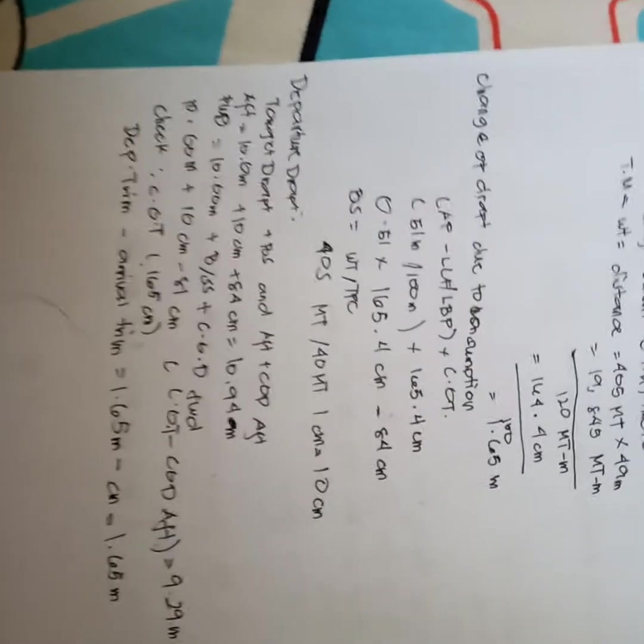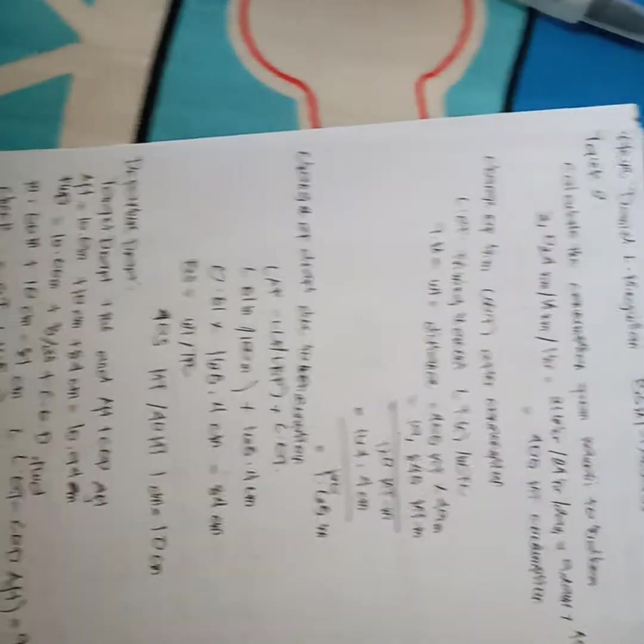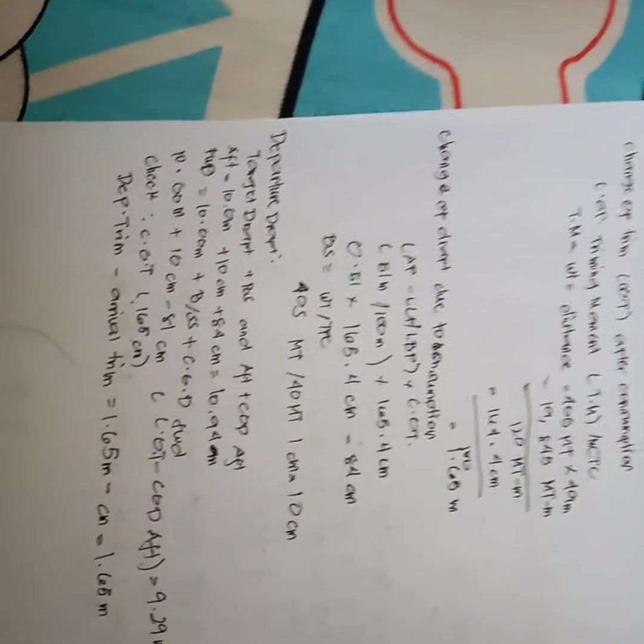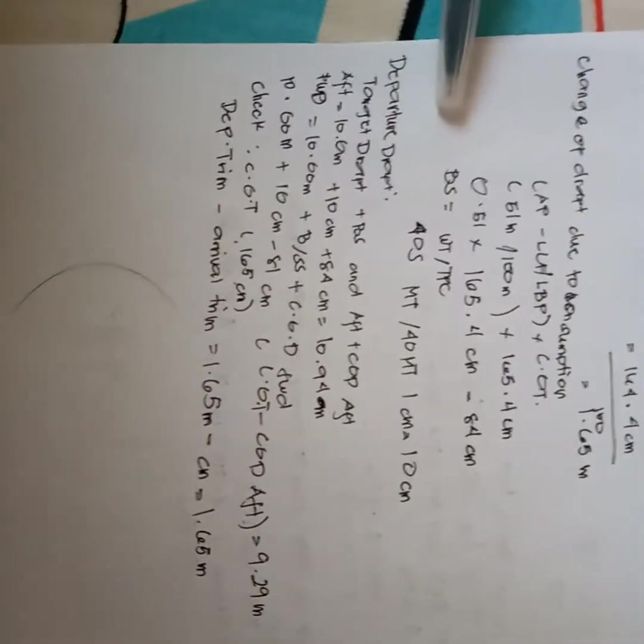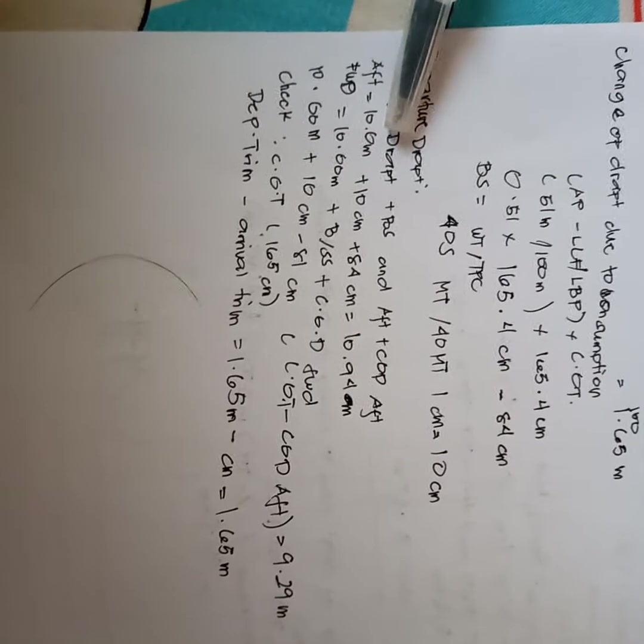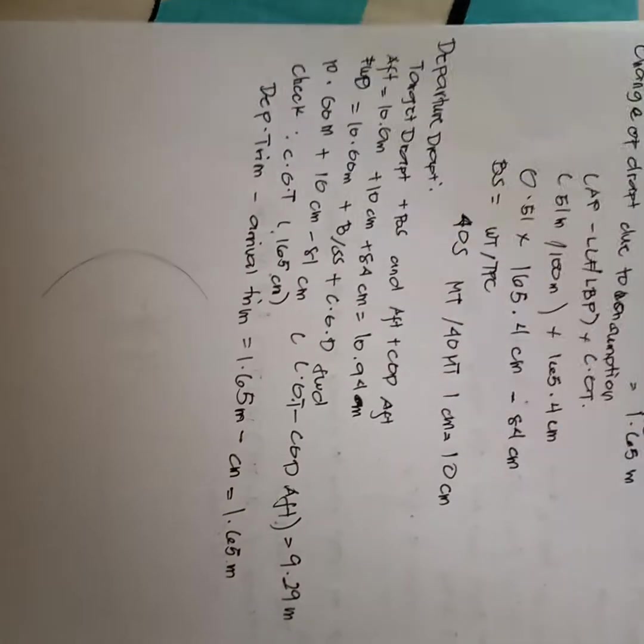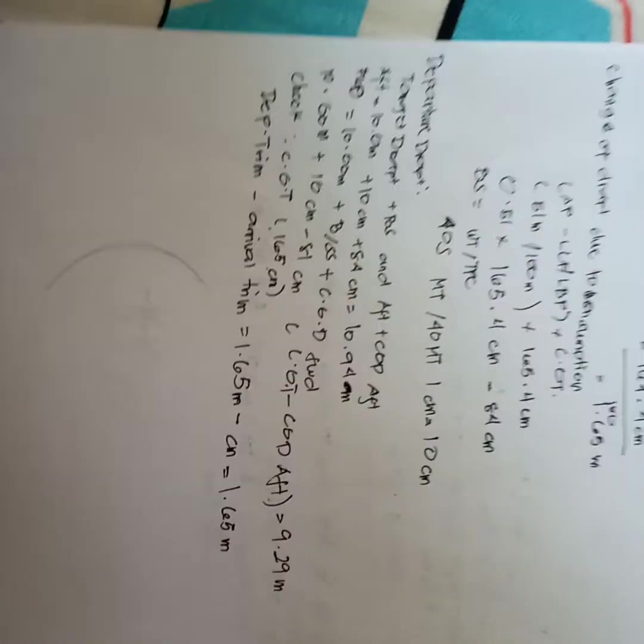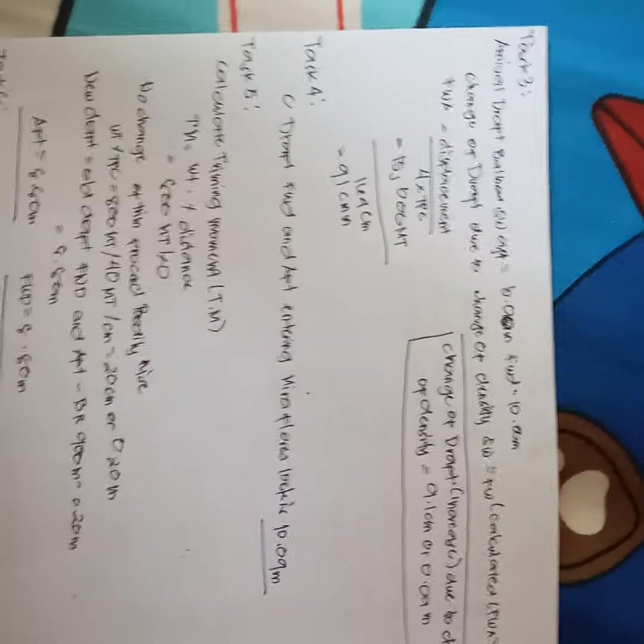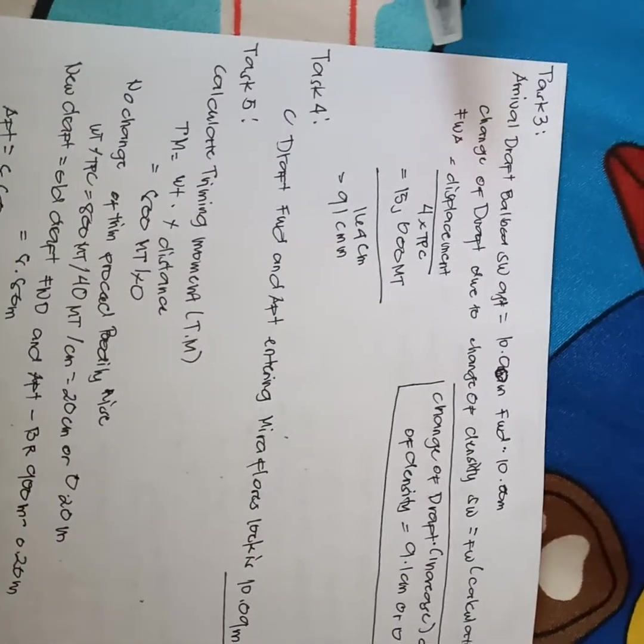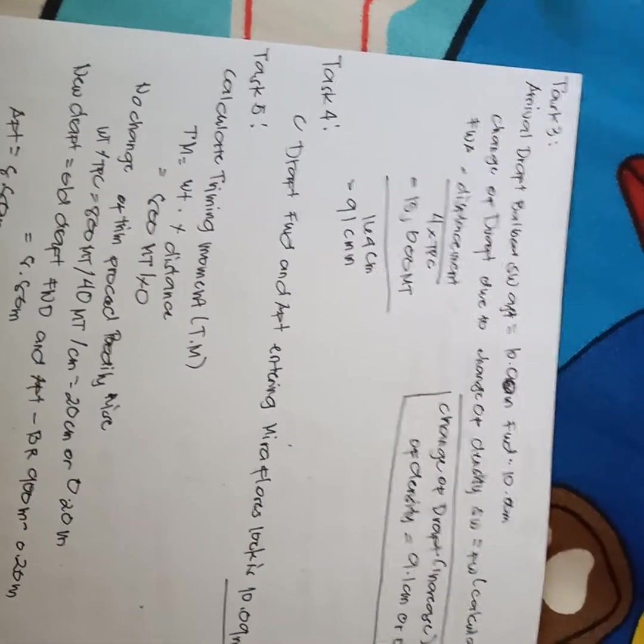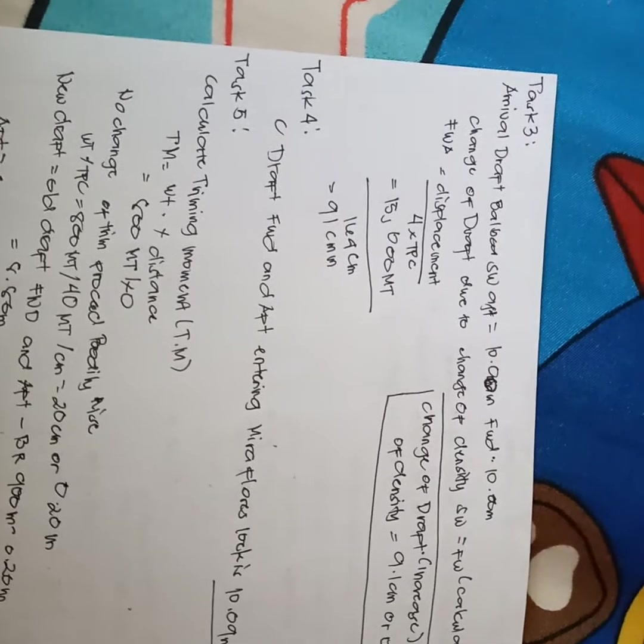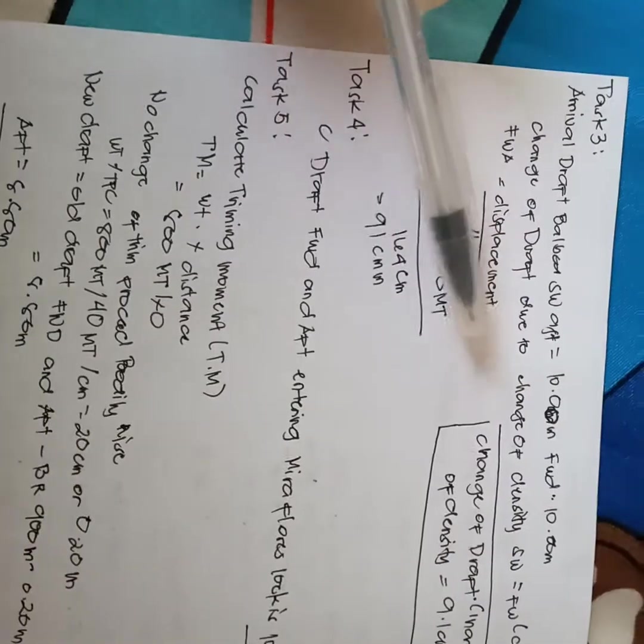This is my answer for task 2 sir, and we have here the departure draft target draft. And in task 3, we have here the arrival draft of Balboa and change of draft due to change of density.